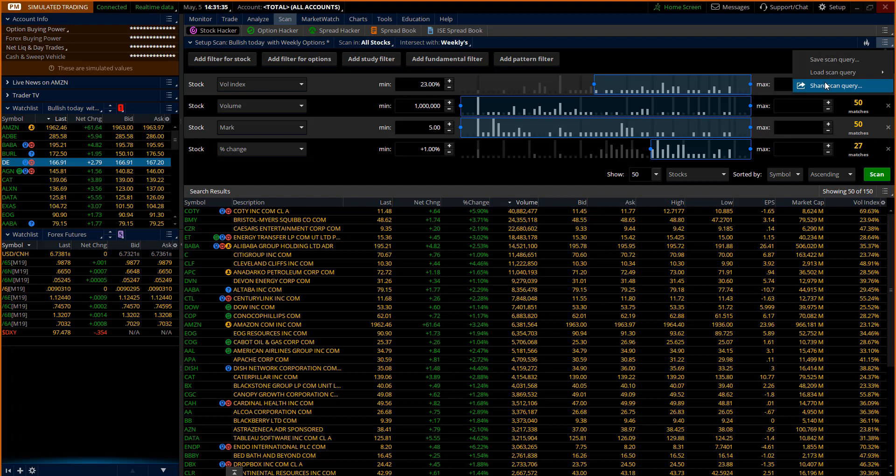Scan tab Thinkorswim needs to be customized and there's a lot of tools in there. And one thing you'll learn by the way, the live scan tools are different than the paper money scan tools. The live scan tools, they turn on a lot more robust features like the study filters and the fundamental filters and so on and so forth. The virtual one's a little bit limited, so log into your live account when you want to build these and now save them so you have them for the future.